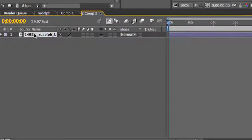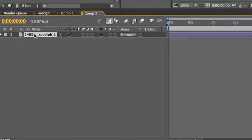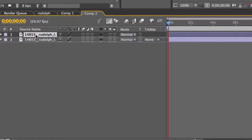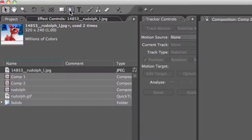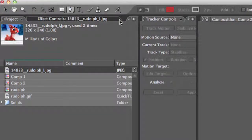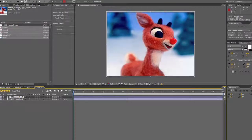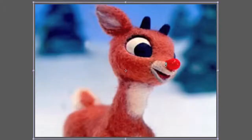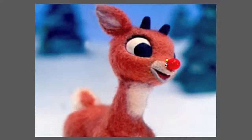You're going to want to duplicate your image by hitting command C to copy it and command V to paste. With your top layer selected, go up to the tool menu and grab your pen and start making a mask around Rudolph's nose.